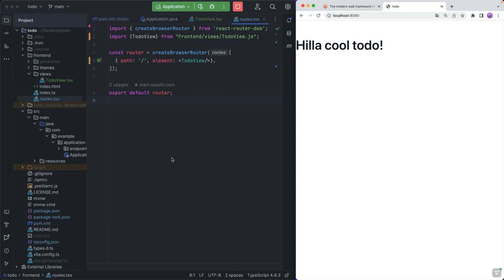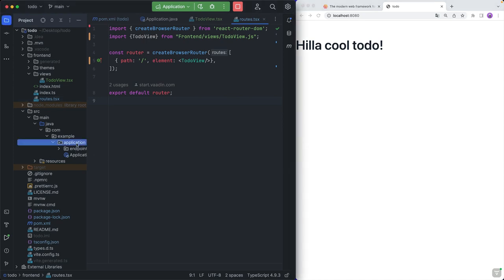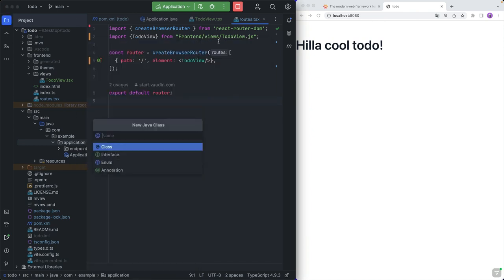The way I want to tackle building our application is to start on the back end. We're going to create a data model — an entity for our to-do — then create a repository so we can access them from the database, and then create an endpoint. An endpoint is what Hilla uses to connect the client with the server — essentially like a REST endpoint, but with type safety.